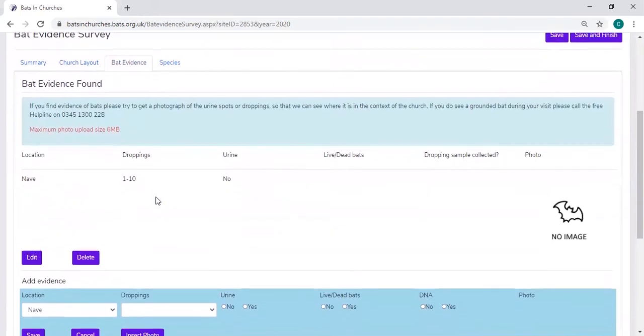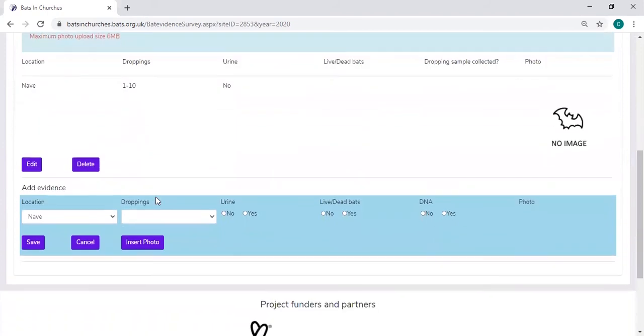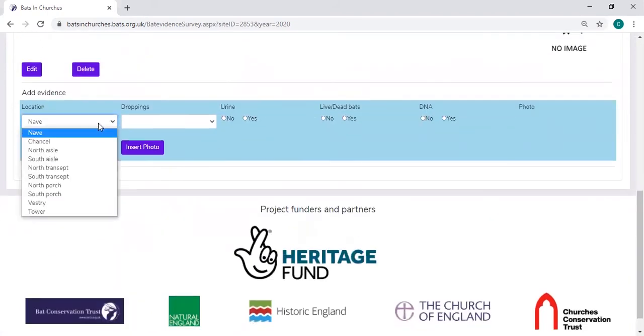You then have a bat evidence tab, and you would only fill this in if you found evidence of bats within the church. So to add a line of evidence, you'd use this drop down list to select the area in the church.